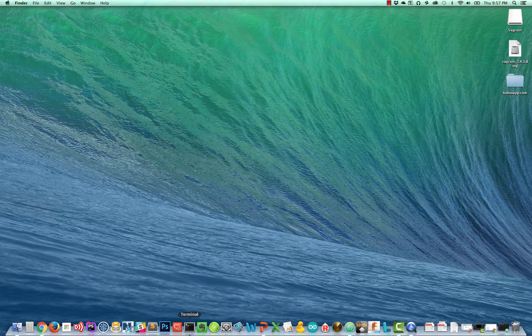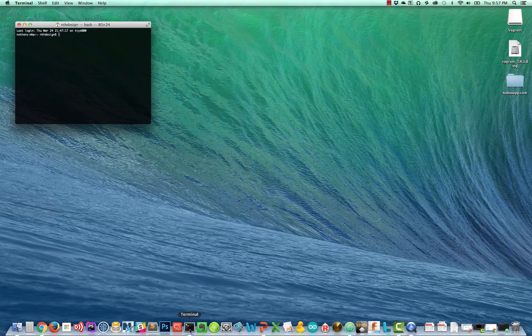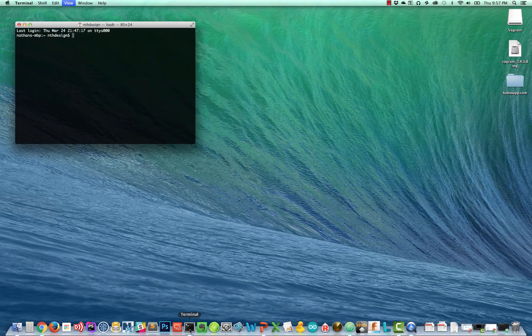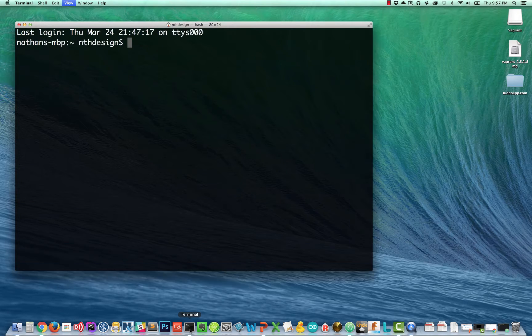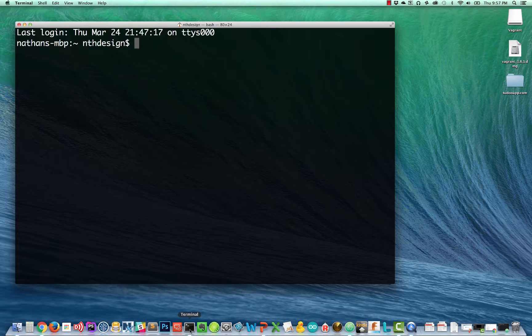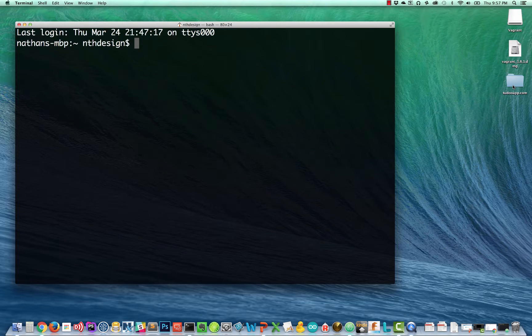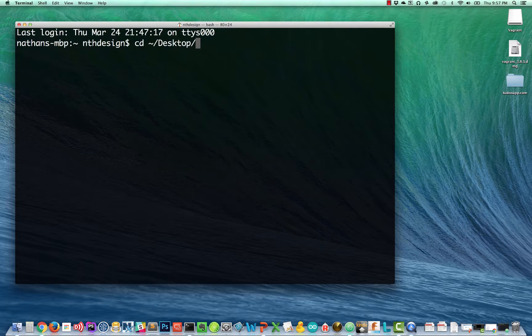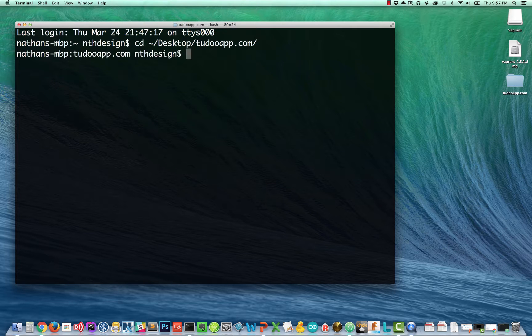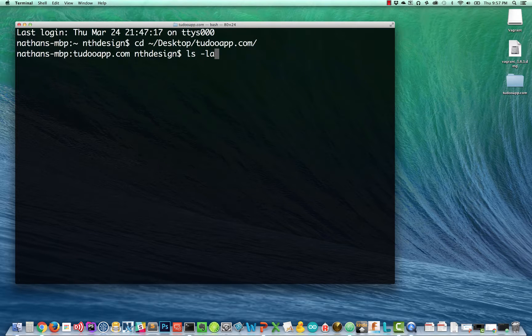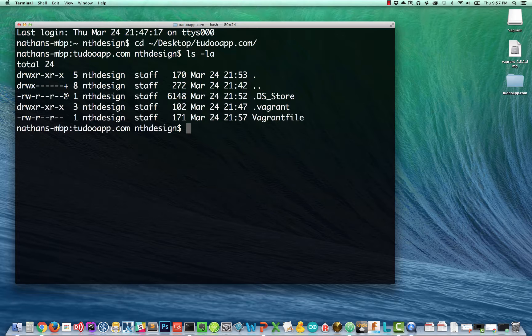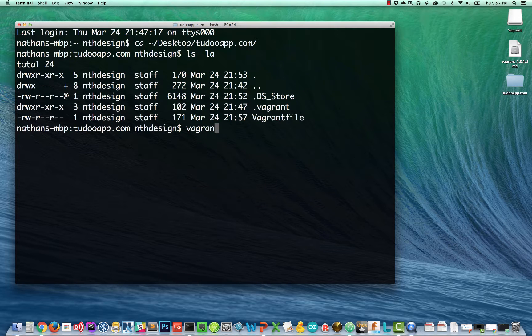If I go to my terminal and I'm going to enlarge the font so everyone can read here, I'm going to navigate to my to-do app.com project directory. So cd tilde slash desktop slash to-do app.com. And if I do an ls, if I get the directory listing there, I can see my vagrant file.